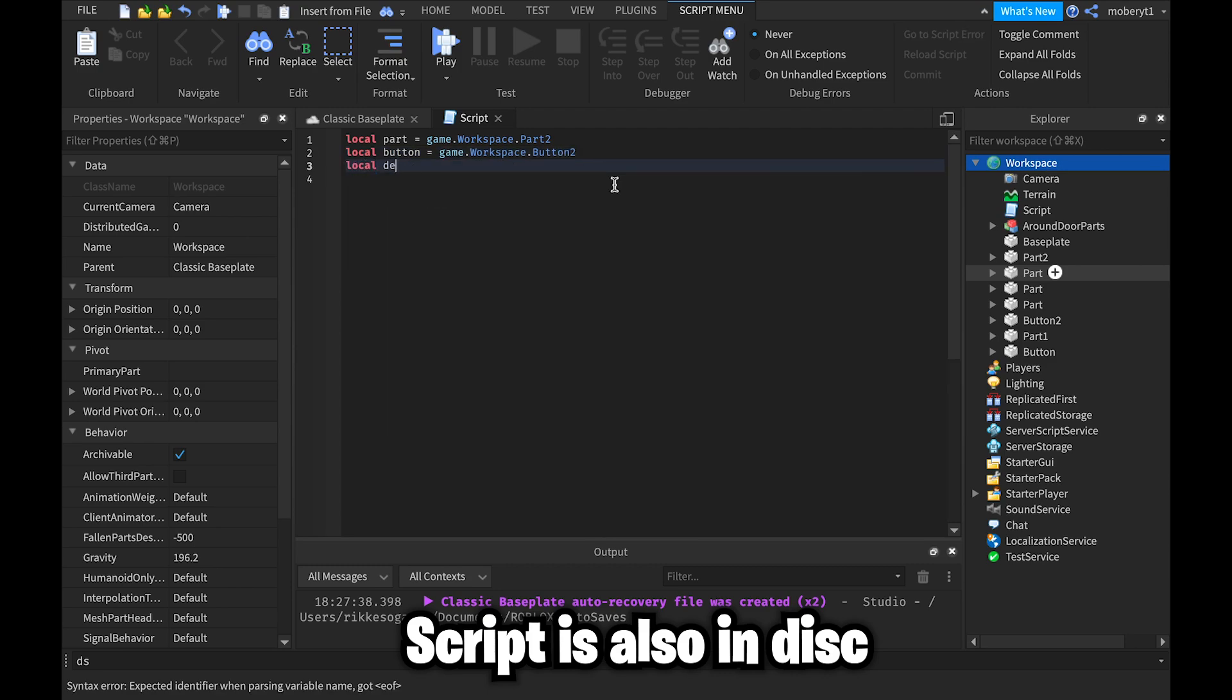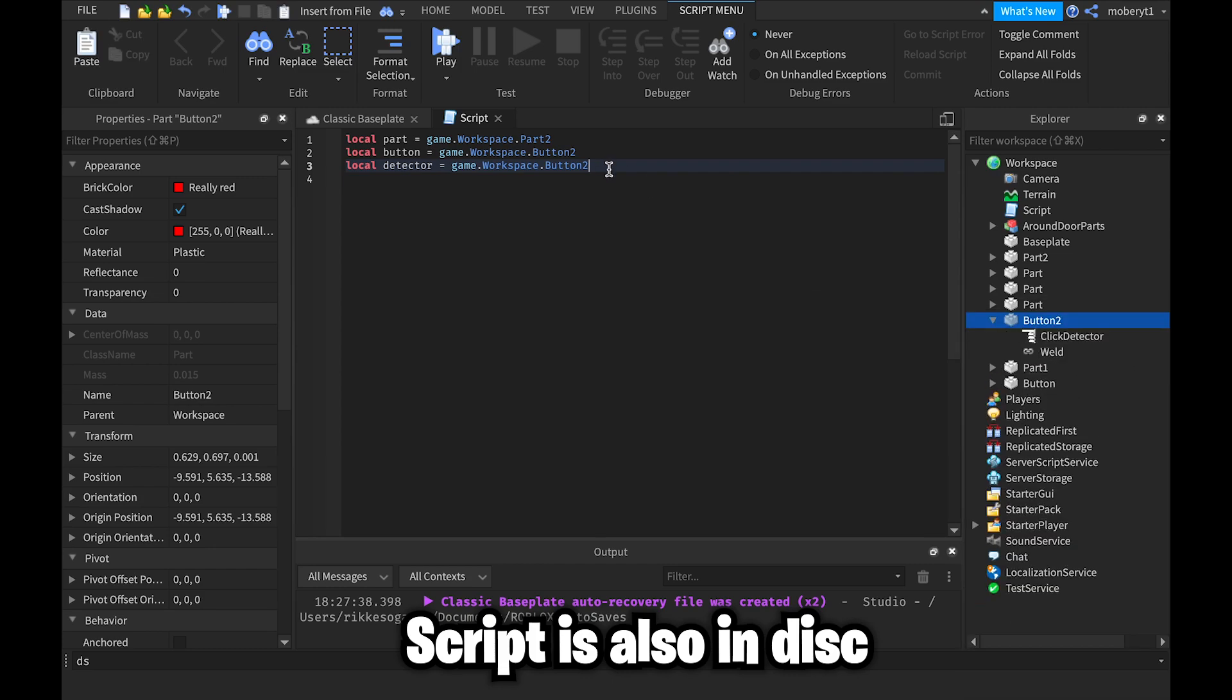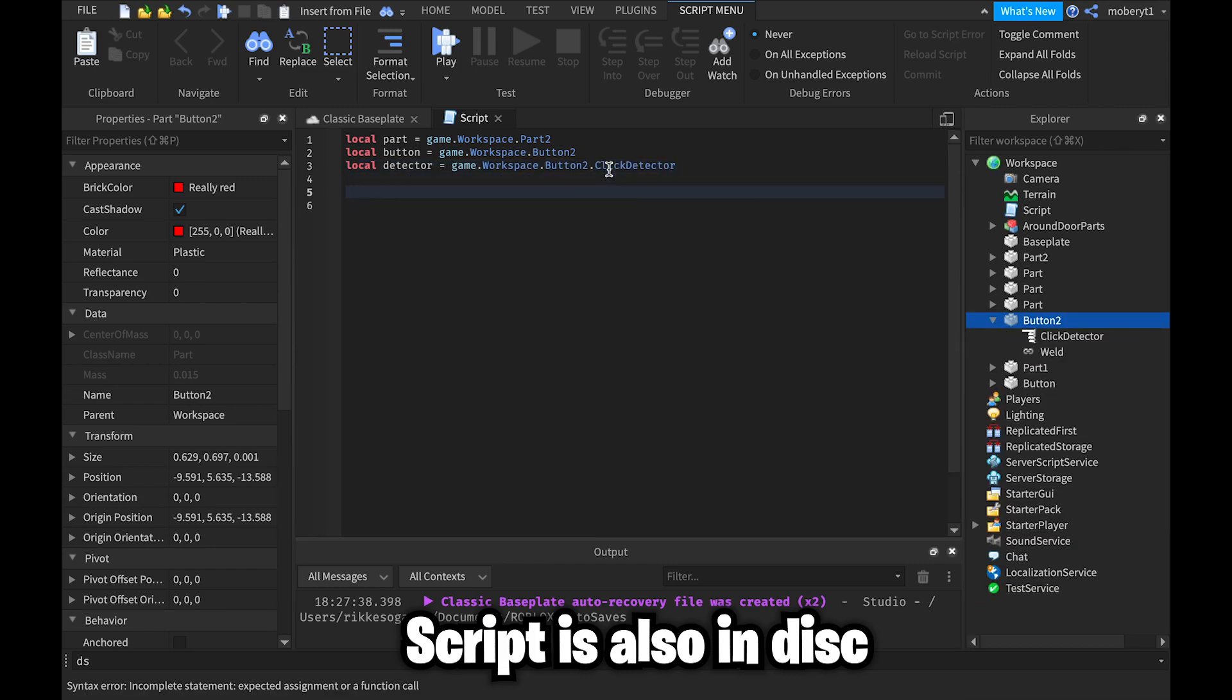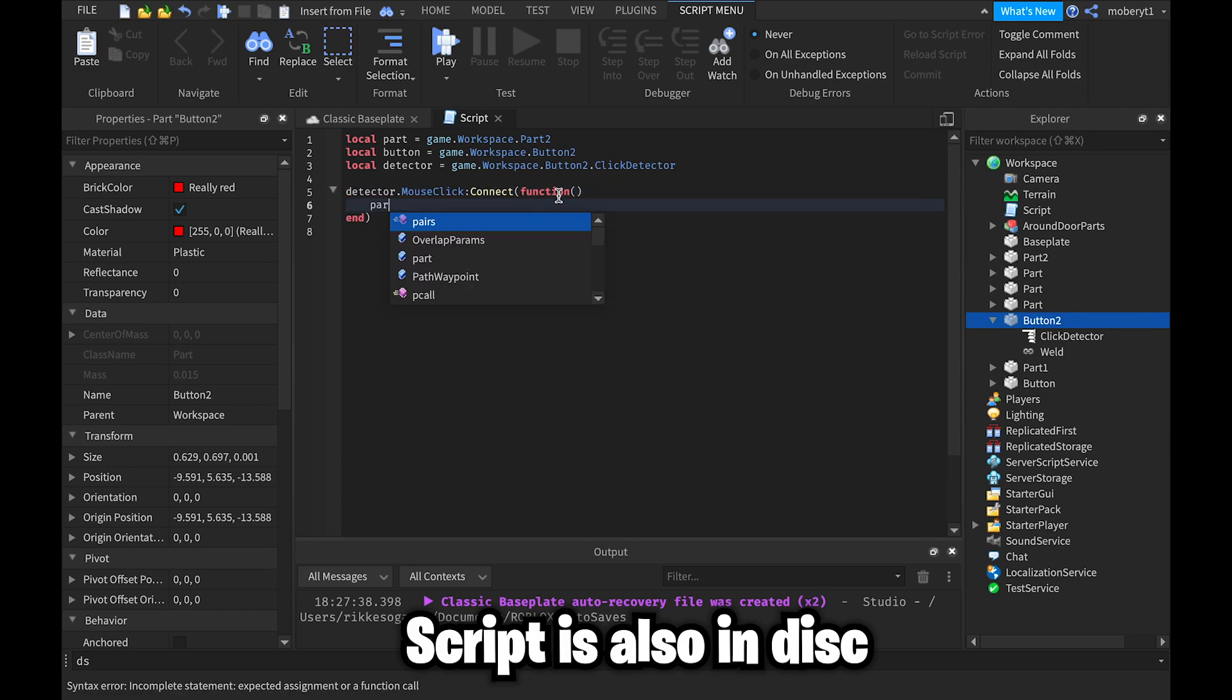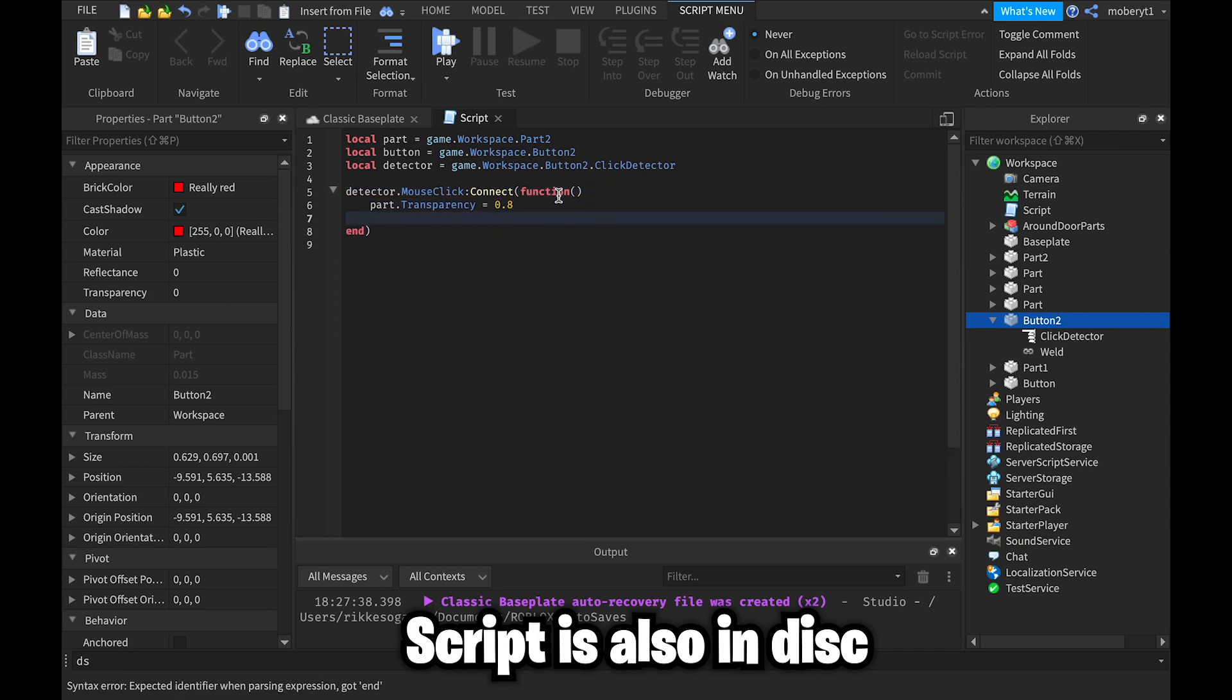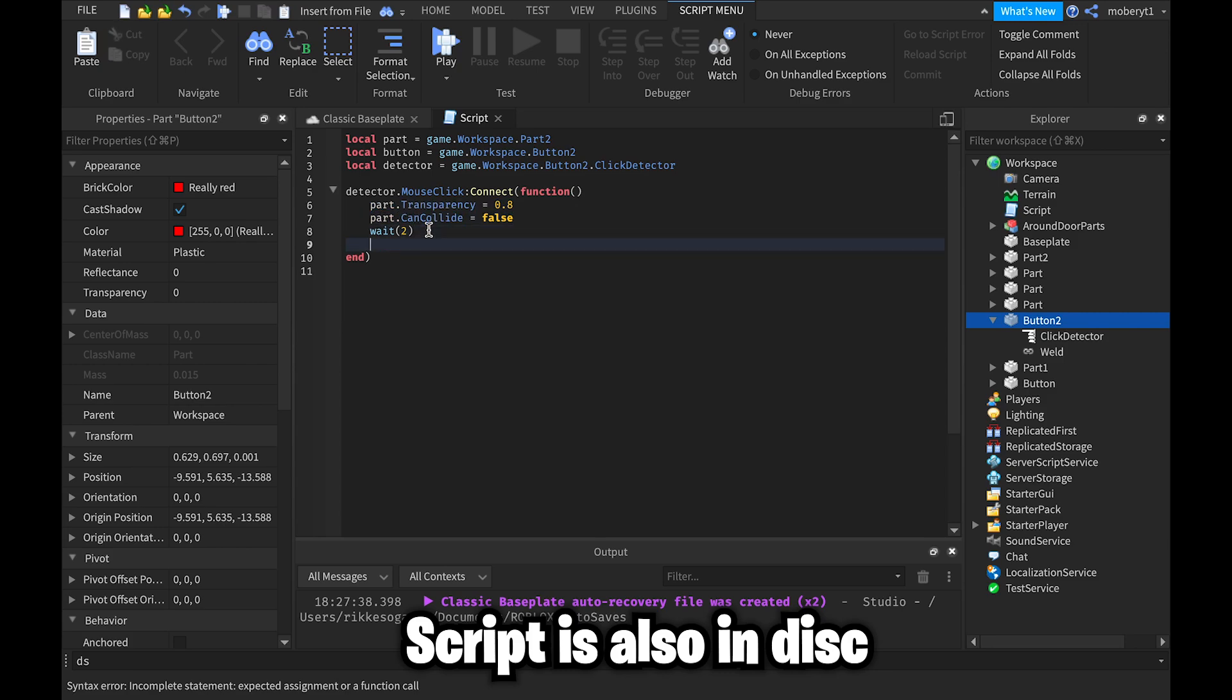And local detector equals game dot workspace dot Button2 dot ClickDetector. Detector dot MouseClick colon Connect function. Part dot Transparency equals 0.8. Part dot CanCollide equals false. Wait 2. Part dot Transparency equals